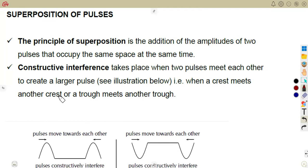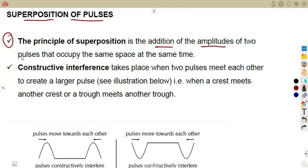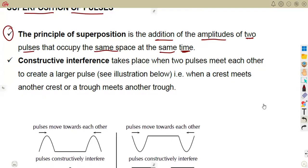As we have these pulses, they can be superimposed — combined together. That is the superposition of pulses. The principle of superposition is the addition of the amplitudes of two pulses that occupy the same space at the same time. It must be at the same space and also at the same time.